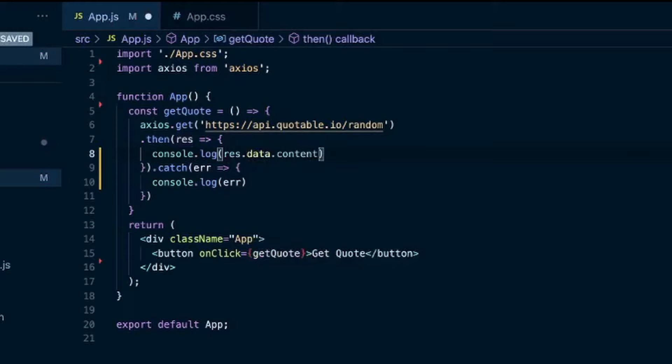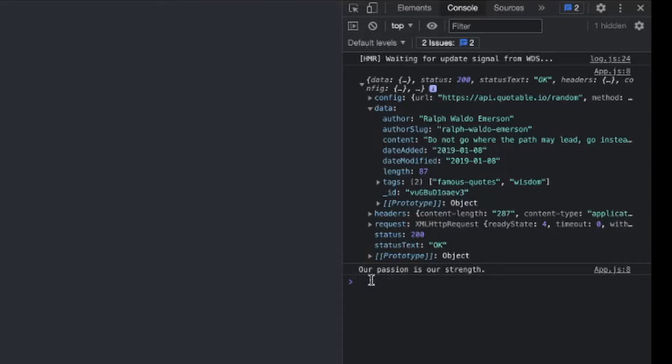Save that. And we'll console.log that. And now we get just the quote.